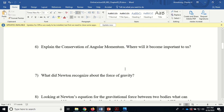Angular momentum becomes important when we talk about huge clouds that start spinning faster and faster as they shrink. As they shrink they spin faster and form a solar system. That's why the planets were given an initial velocity orbiting the sun — the whole big spinning cloud of debris formed the sun, planets, and moons, and as the cloud shrank it spun faster and faster because of conservation of angular momentum.